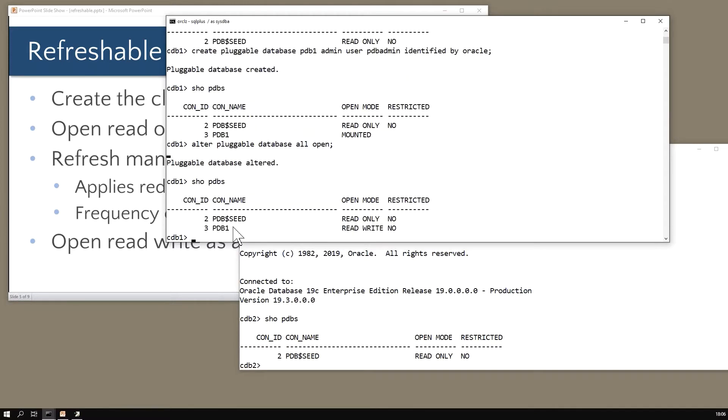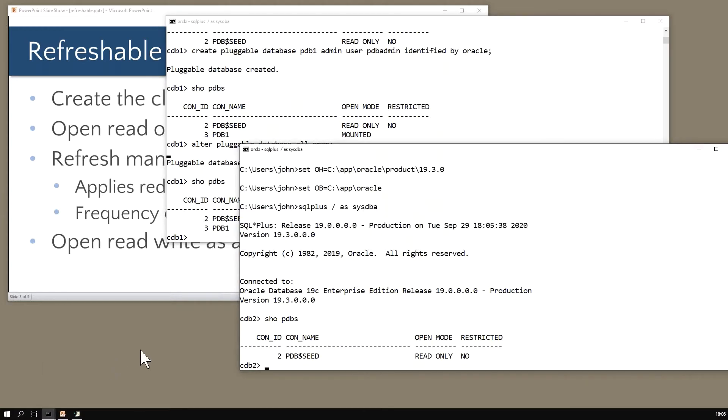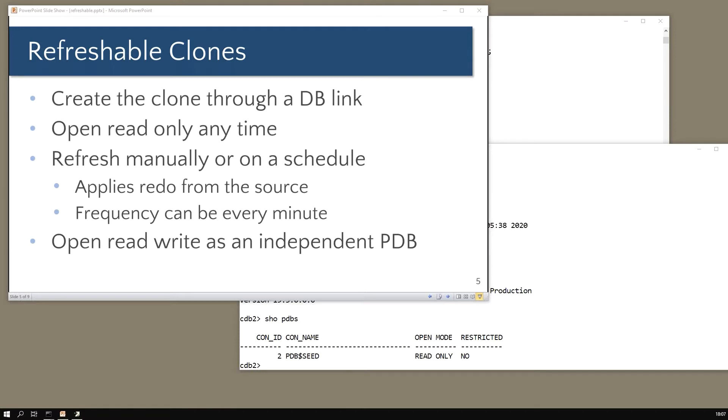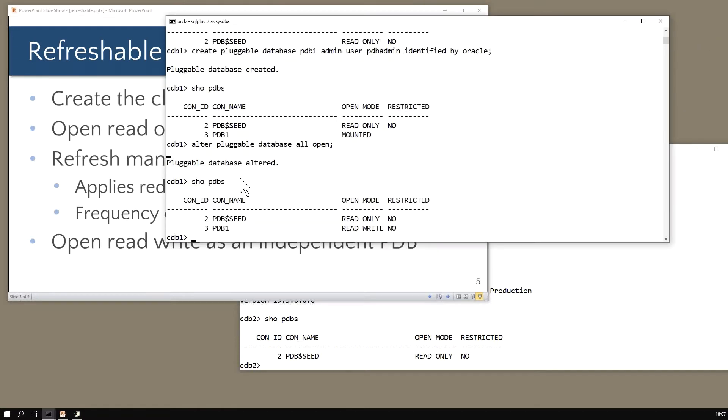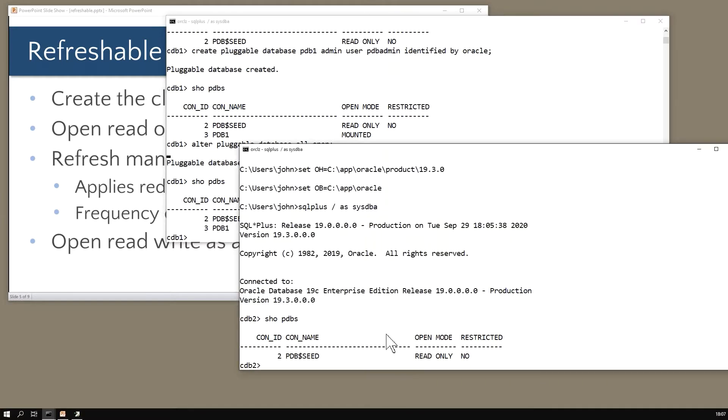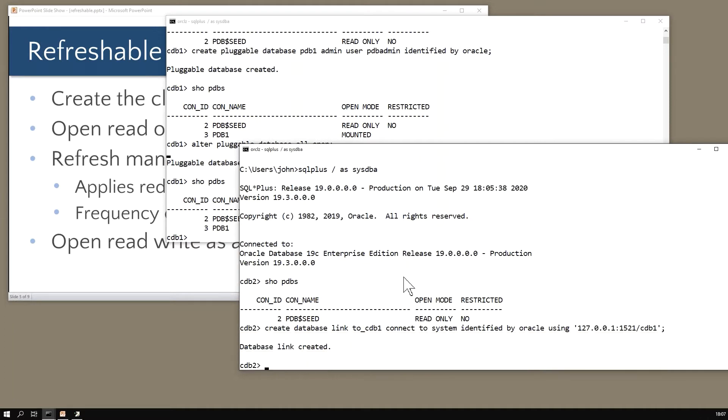There I am, standard pdb. Now to create the refreshable clone here in pdb2, the first step is create a database link. The database link has to connect to a user in the source database who has been explicitly granted this particular privilege. I'll create the database link first in the destination database: create database link to cdb1 connect to system identified by oracle using my TNS connect string.